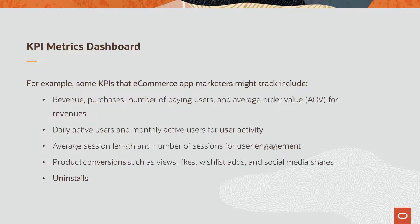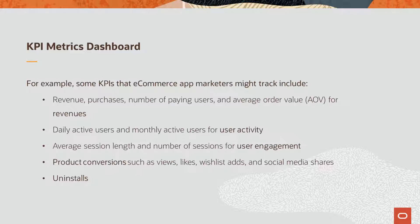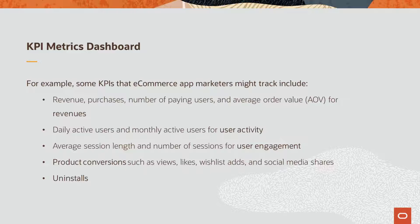For example, some KPIs that ecommerce app marketers might track include revenue, purchases, number of paying users, and average order value or AOV for revenues; daily active users and monthly active users for user activity; average session length and number of sessions for user engagement; product conversions such as views, likes, wishlist ads, and social media shares; and finally uninstalls.